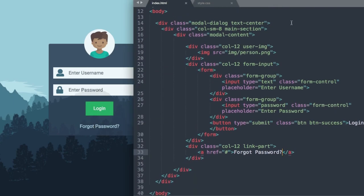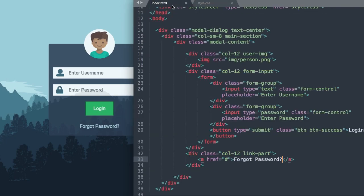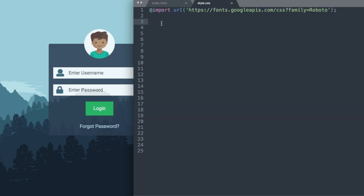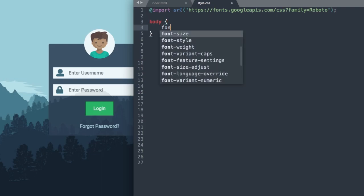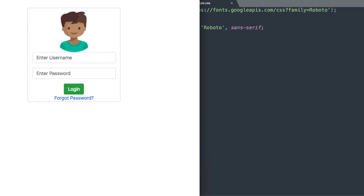The first thing we'll style is the body section. We'll change the font to the Google Font referenced at the top, so we'll say font-family: Roboto, which is a sans-serif font. That changes the font family throughout the page.